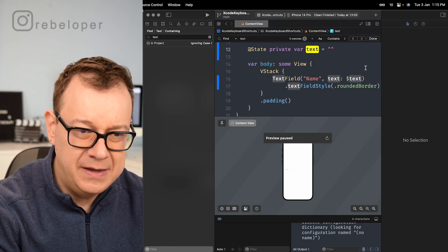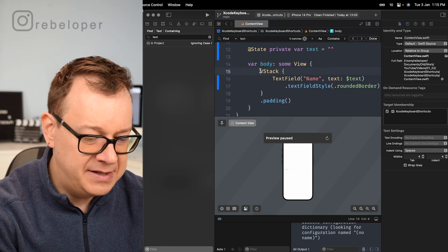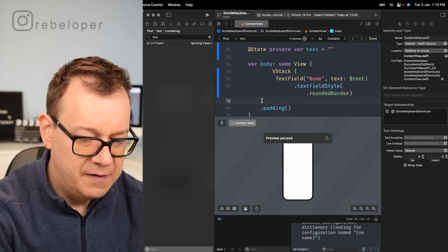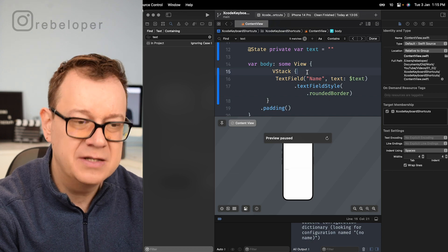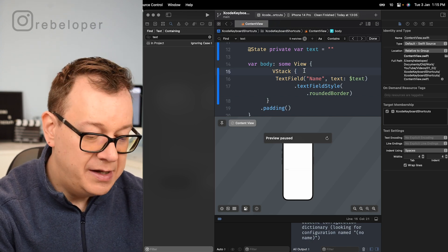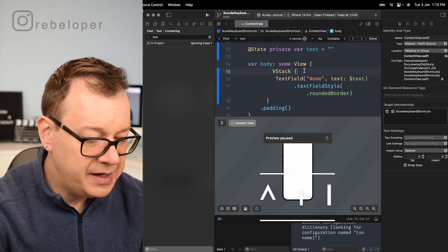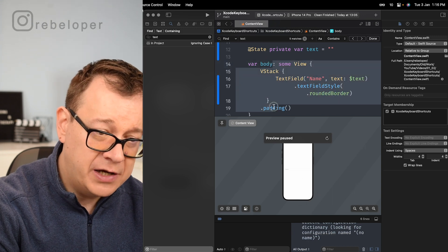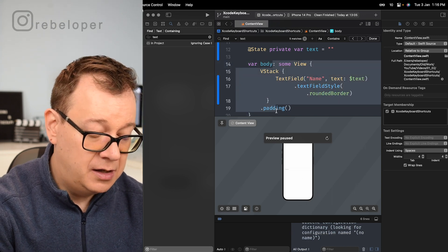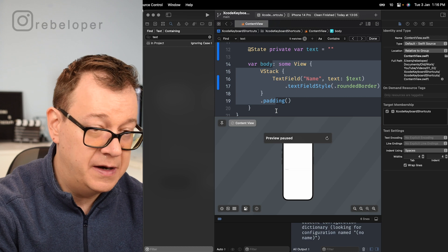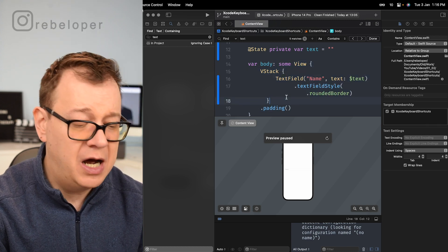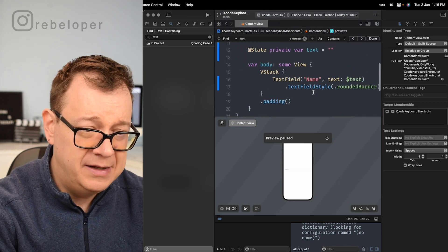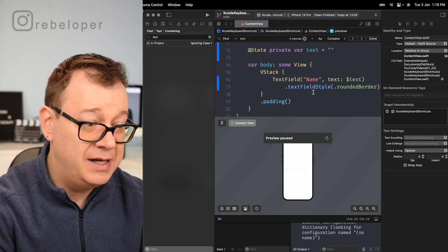What if you want to indent code? Let's say you've messed up the indentation a bit. You can select one line and hit Ctrl+I to indent it automatically, or select everything you want to indent and hit Ctrl+I. I usually go Command+A to select everything and then Ctrl+I to have it all indented. It's really, really nice.